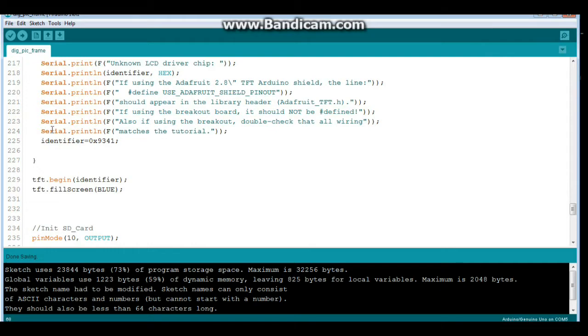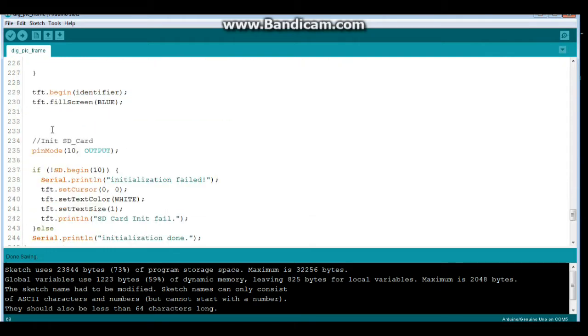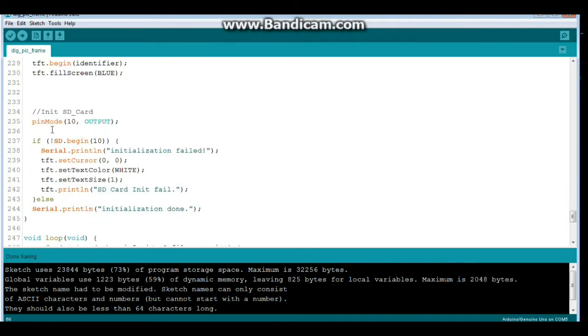Again, this is all from the Adafruit stuff, so pretty simple. Now down here